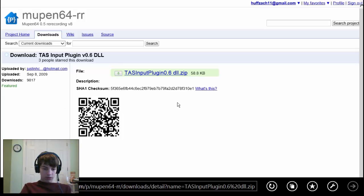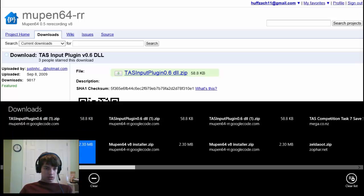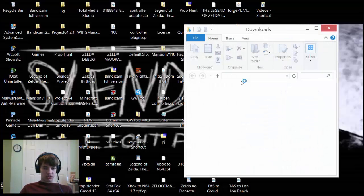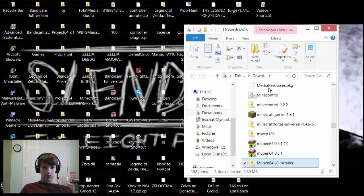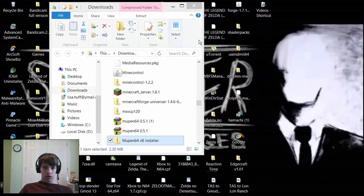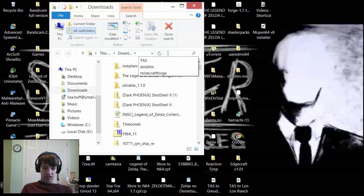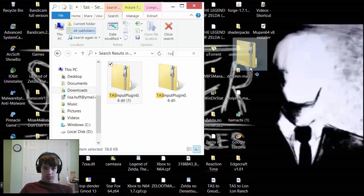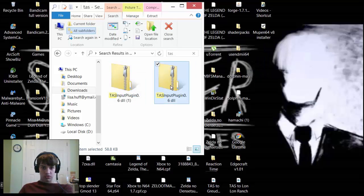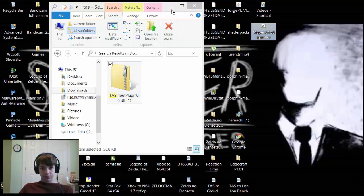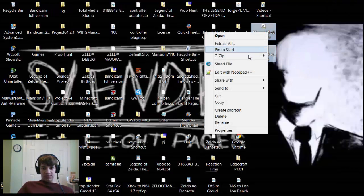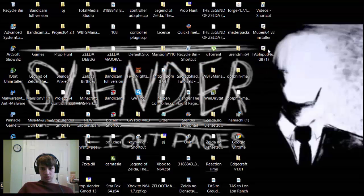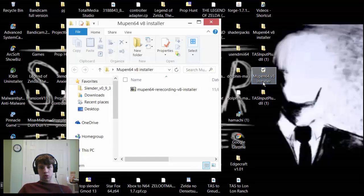Now we're going to open it up, open the file location. It should come up as Mupen64 installer. If you want to find the TAS plugin just type in TAS, it should come up right here. I have two of them, I'll just delete this one. Just to be safe, extract both these files with 7-zip.